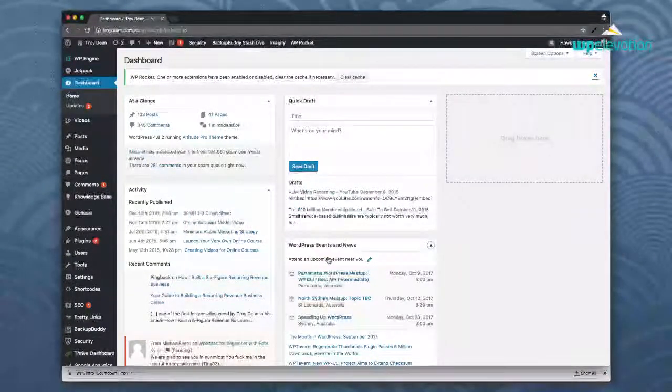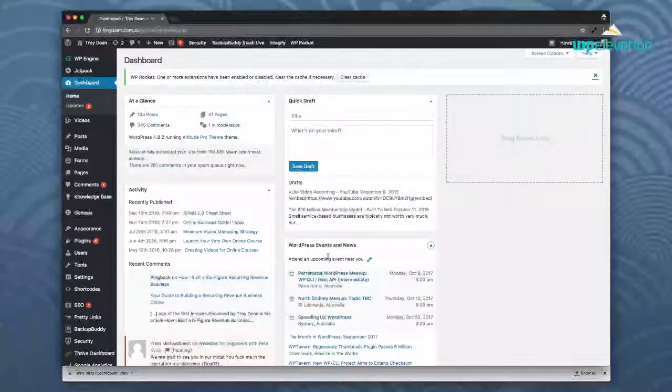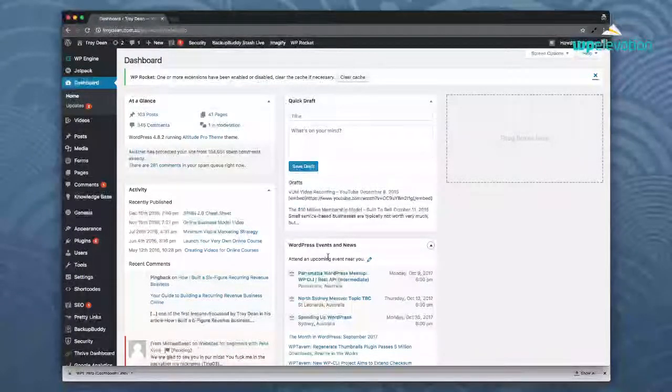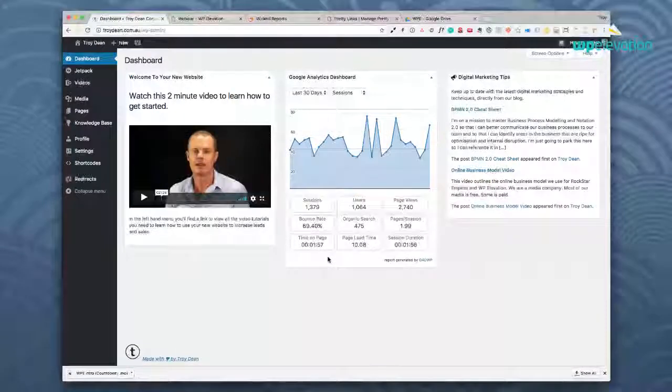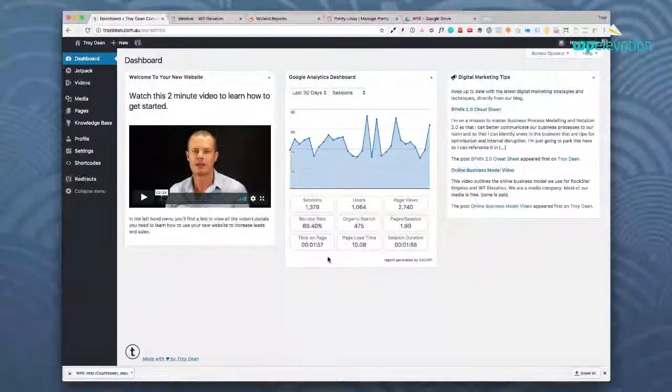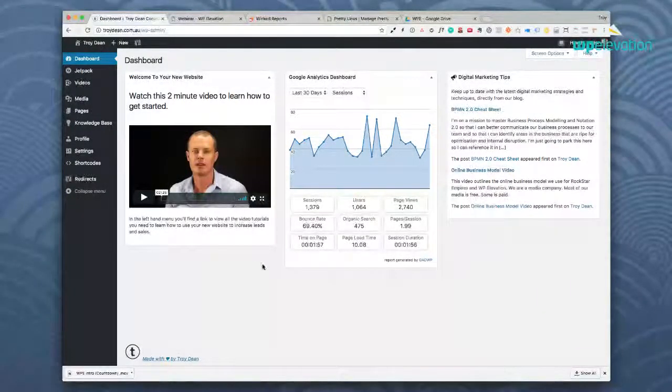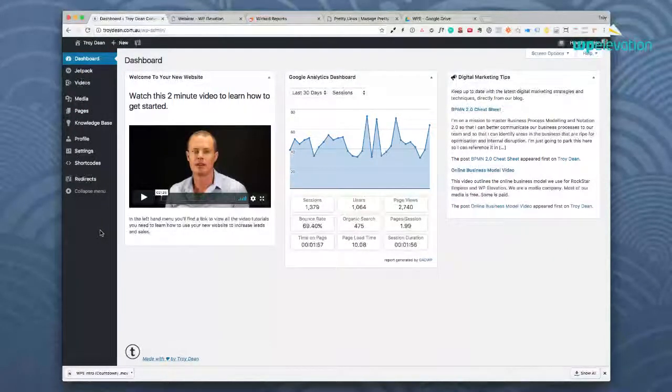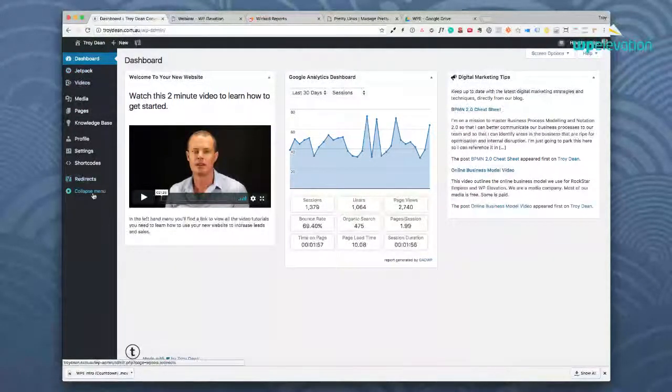So what we like to do instead is we like to give them what we call a very useful business dashboard which looks a little bit something like this. So you'll notice a couple of things. First of all there are less menus on the left hand side. In fact if I had this set up properly there would be even less menus here.